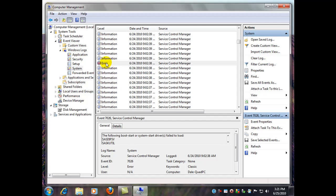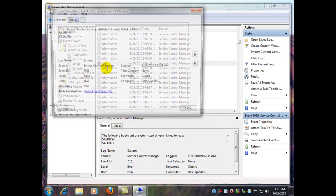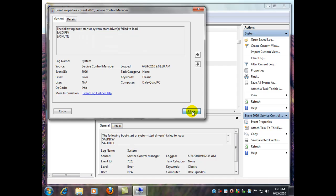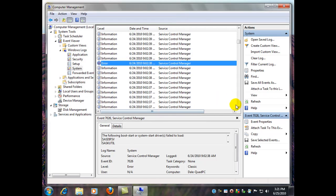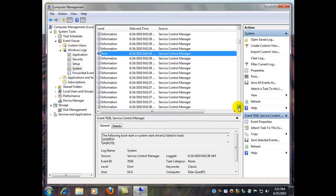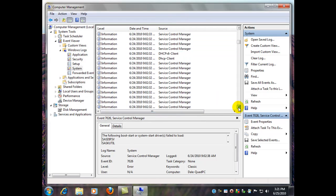But what you could do is you could double click it, and you can go in here and copy this information, and then you can go Google it. Let's see what else we got.